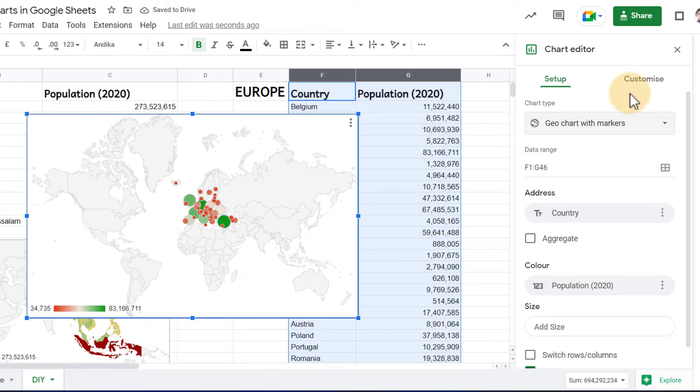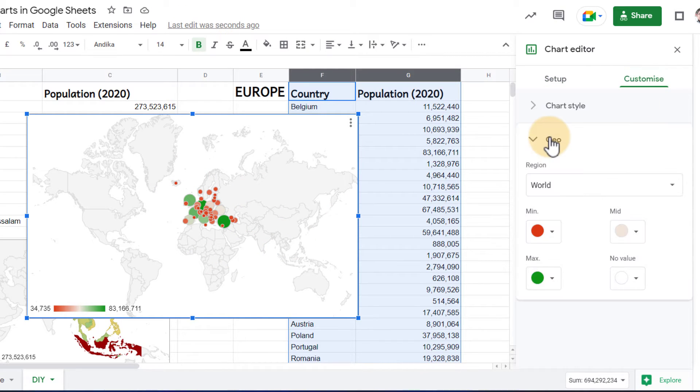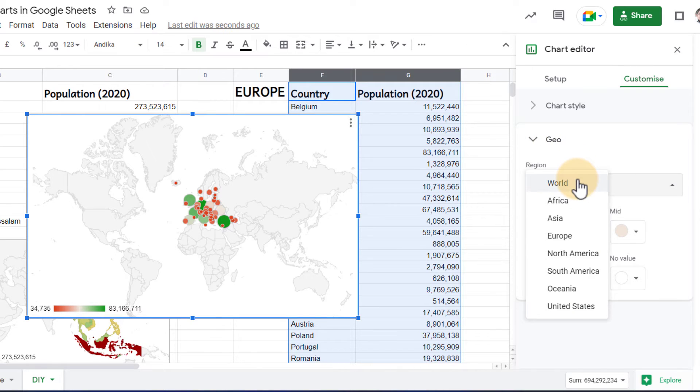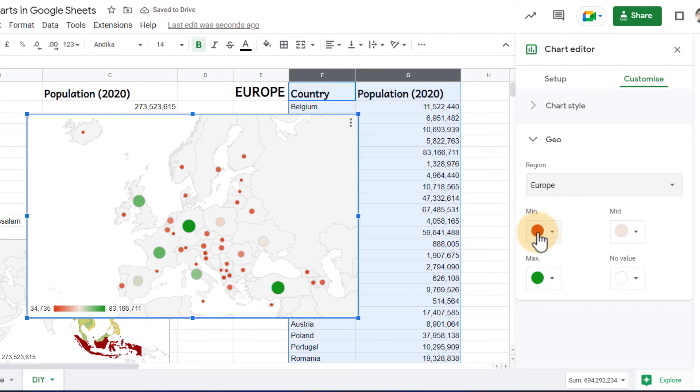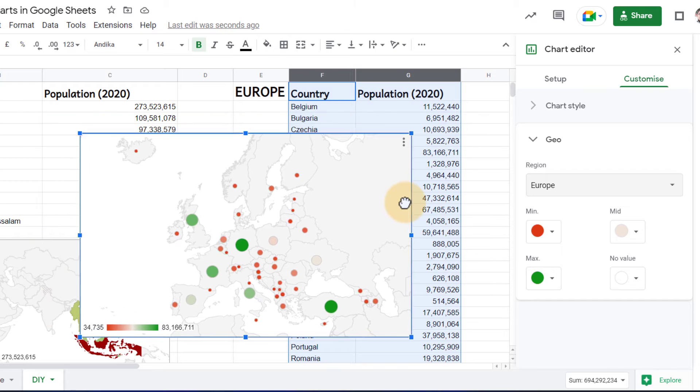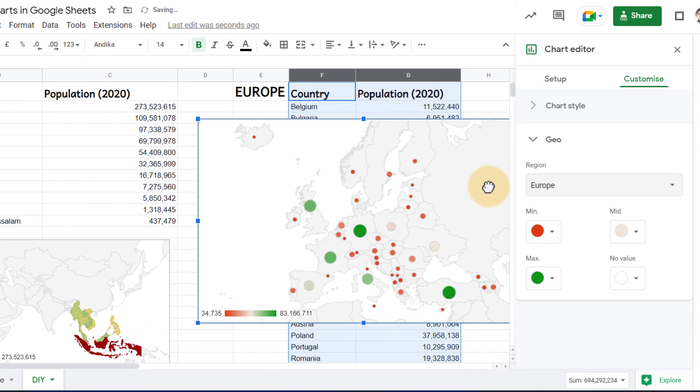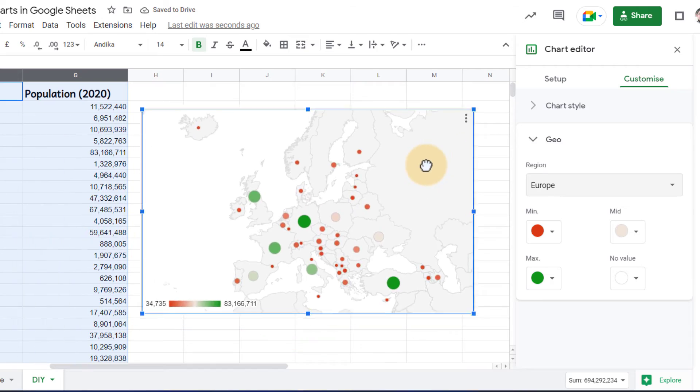And we're going to customize it. Because we are in the geographical area of Europe, let's go ahead and select Europe as our region. And let's leave the minimum to red and maximum to green. We can move this chart to the side now. Let's just move that chart next to our data set.